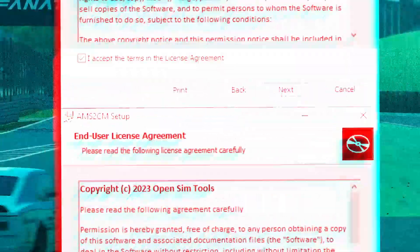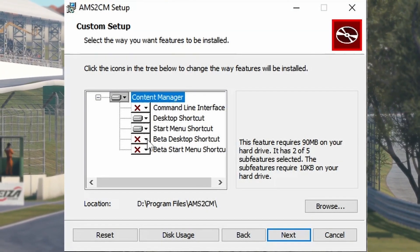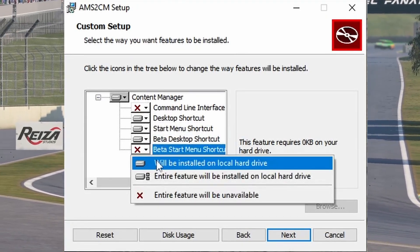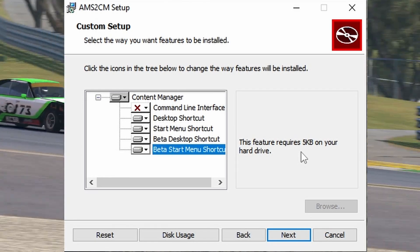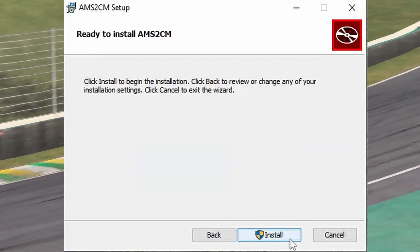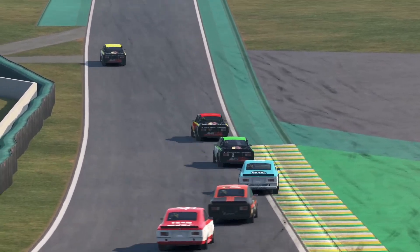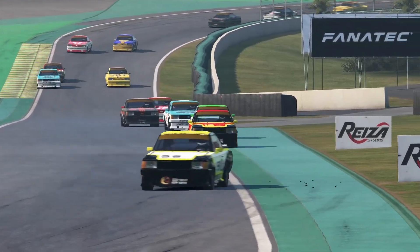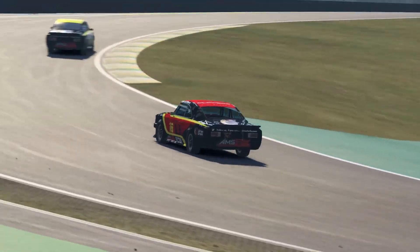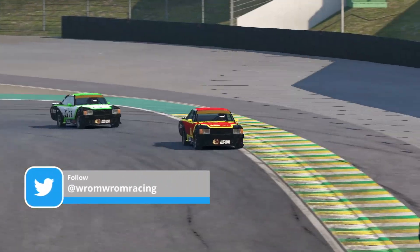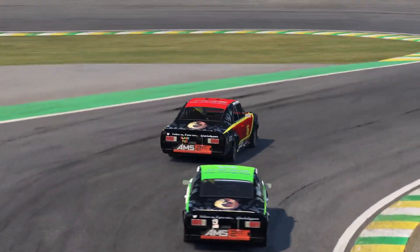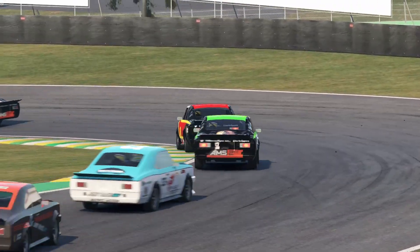One thing about the installer: if you are a member of Reiza's paddock club, you will be able to install mods also on the beta versions of Automobilista 2. But you have to tell Automobilista 2 content manager during installation, or it will ignore any installed beta version. If you tell it to search for the beta, you'll find a second icon on your desktop called AMS2 Beta CM. Automobilista 2 content manager needs the .NET 6 desktop runtime to run, but don't worry — it checks automatically for it and will prompt you to install it.